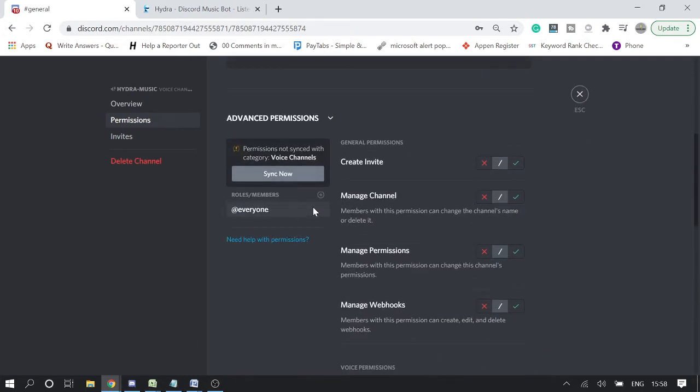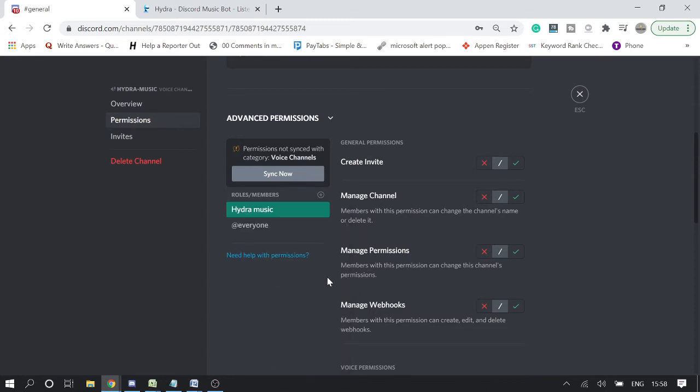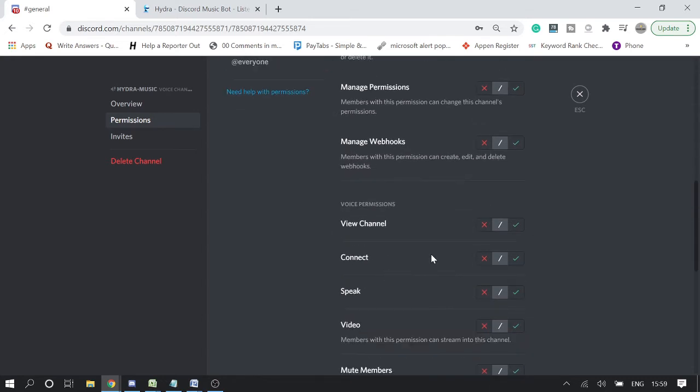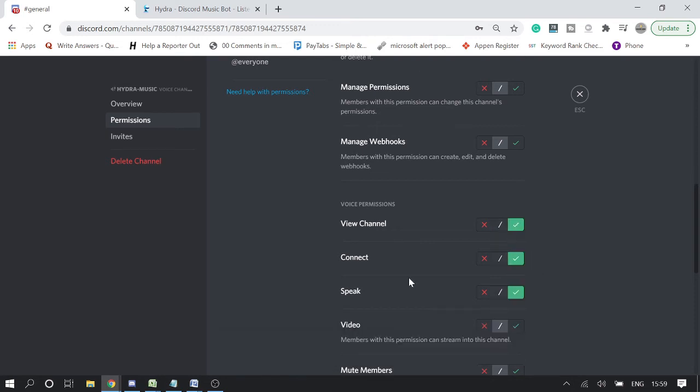Once done, now we need to do for Hydra music and we need to enable this. Okay, so now the role, the channel, and the permission has been set up.